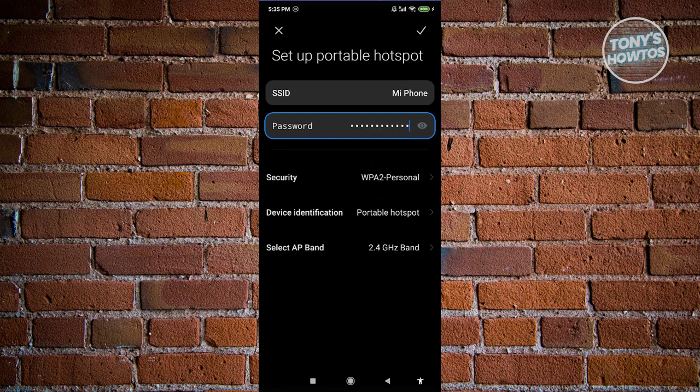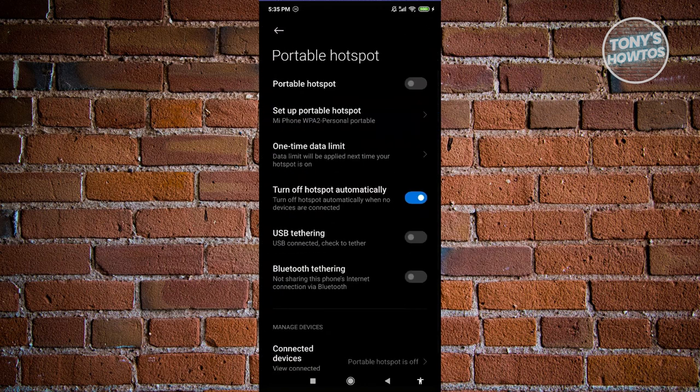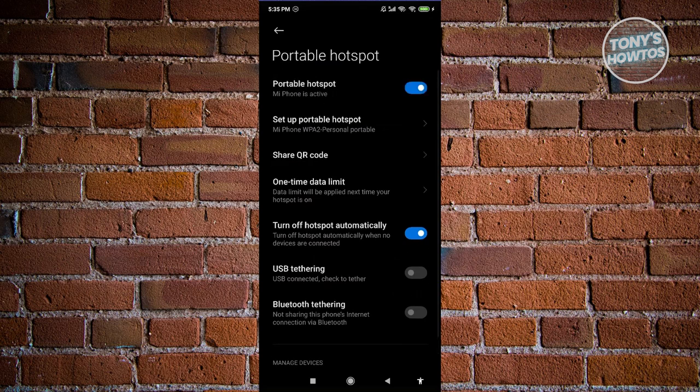Now once you've done that, go ahead and click on the check at the top right here to save your changes. And from here on, enable your portable hotspot by enabling the switch at the very top here.